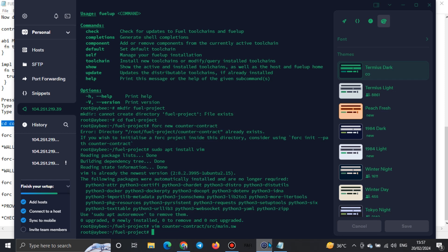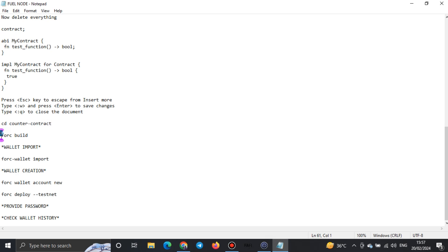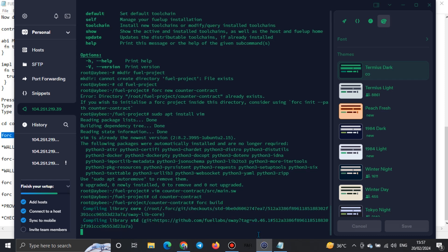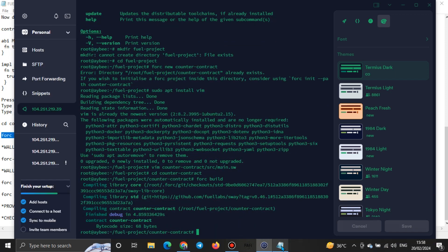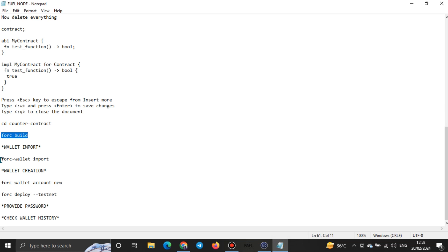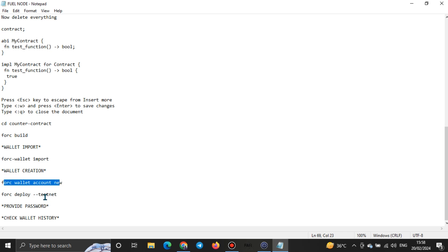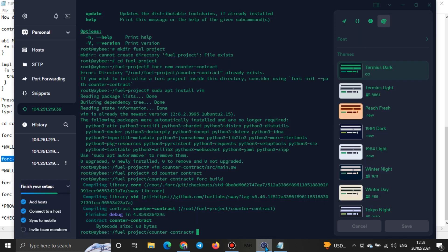Next, run the counter contract command with Ctrl+Shift+V, then the force build command with Ctrl+Shift+V. Make sure you always let it finish downloading before moving on. Once done, it's time to import your wallet. If you already have an existing wallet, use the import command. If you're doing this for the first time, use the create new account command. Be careful not to mix up the import and create commands.